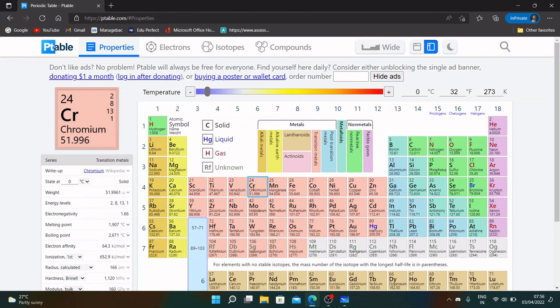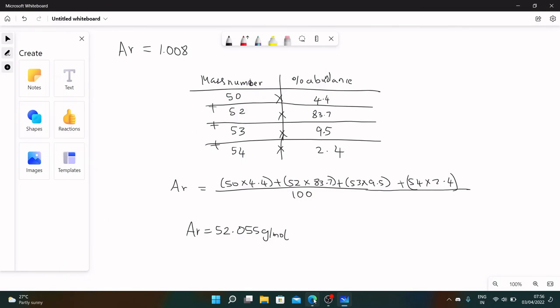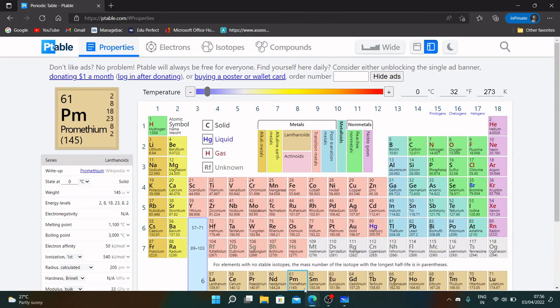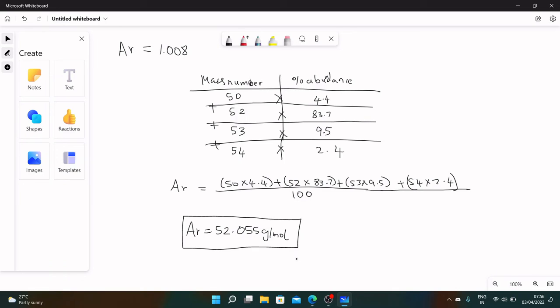This is how you find the relative atomic mass of any given element with the isotopes. This is all for this video. Thank you so much for watching. Subscribe to our channel, like the video, and comment on your thoughts about the video.